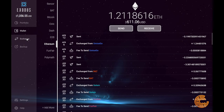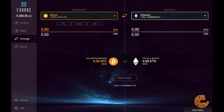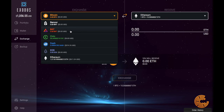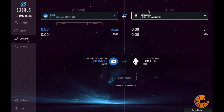Going to the exchange tab — as I mentioned earlier, it has ShapeShift built in. ShapeShift is a unique exchange that does not require any know-your-customer (KYC) requirements, so you don't have to put in any personal information. You just send your crypto assets in, choose what you want to get out, pick a wallet for it to go to, send your money in, and it does that whole exchange for you.